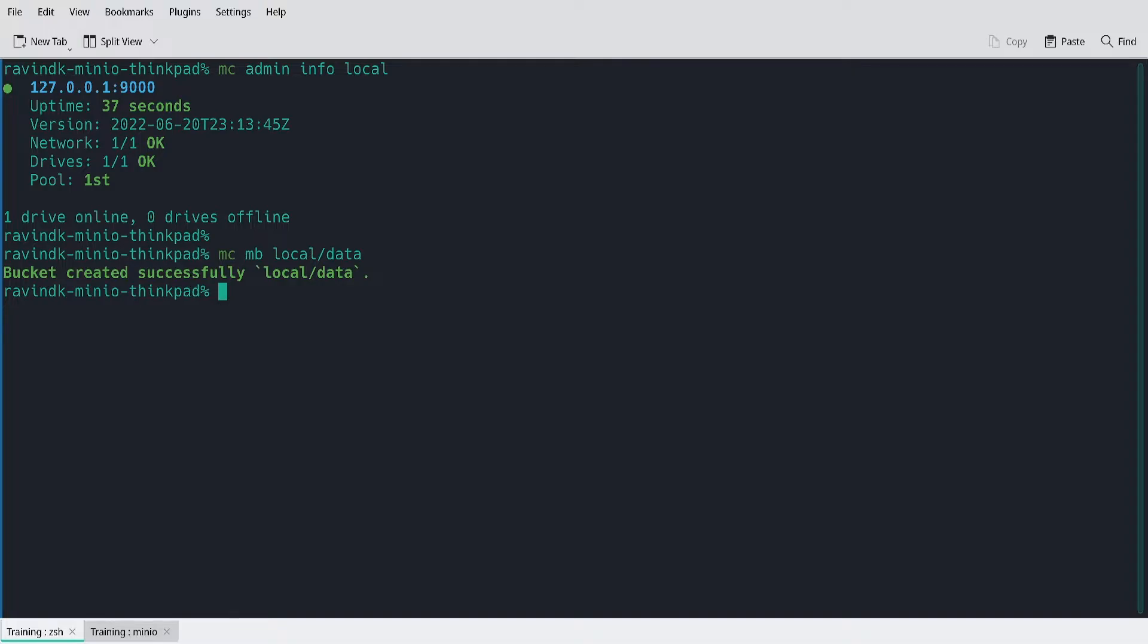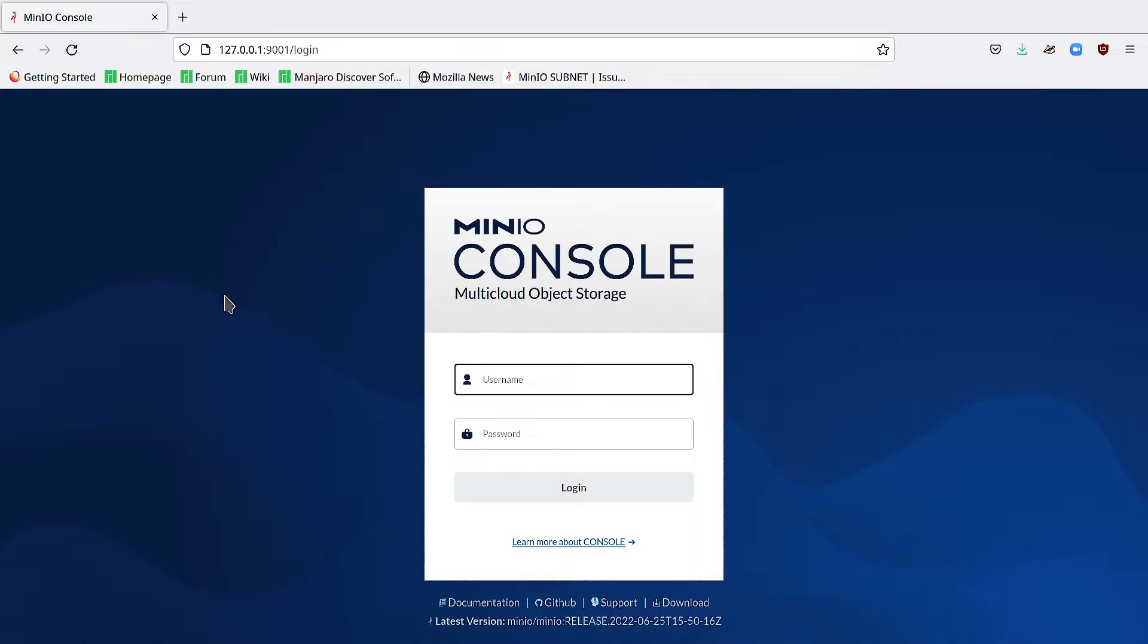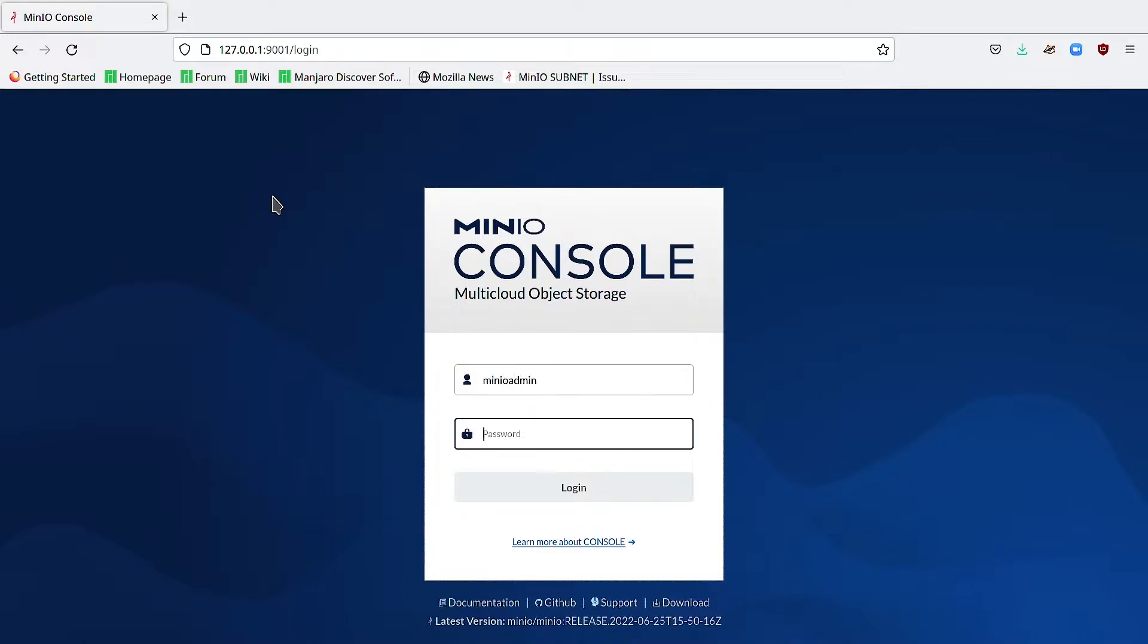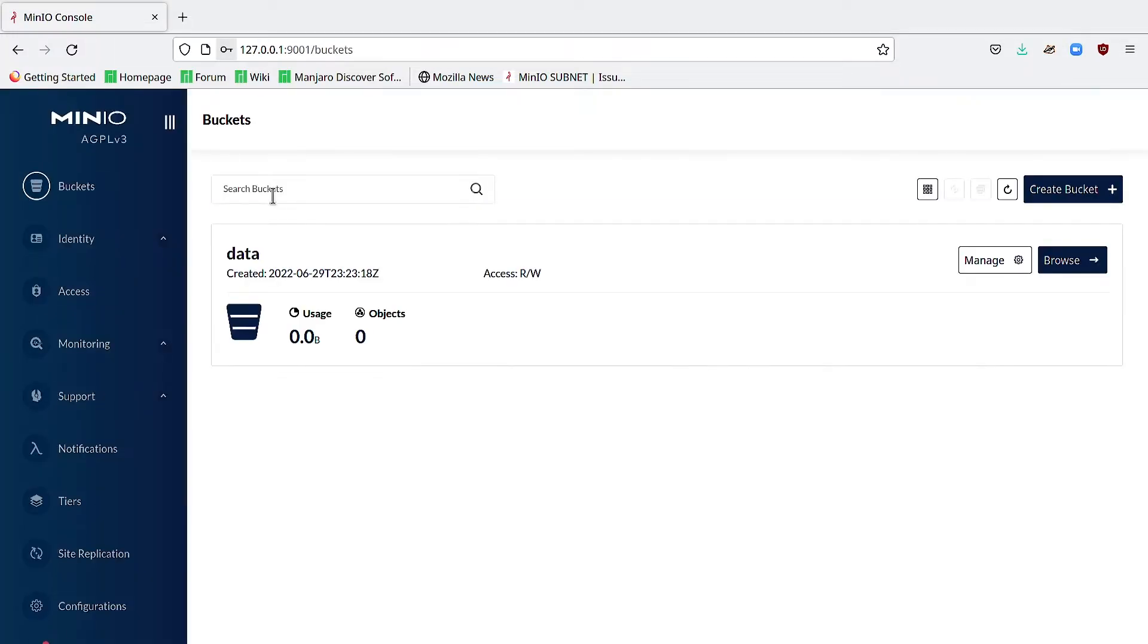I can also do this from the MinIO console. What I've done is I've gone to my localhost at the console port 9001, and I'm going to log in with the root credentials. You can see the bucket I created earlier already.